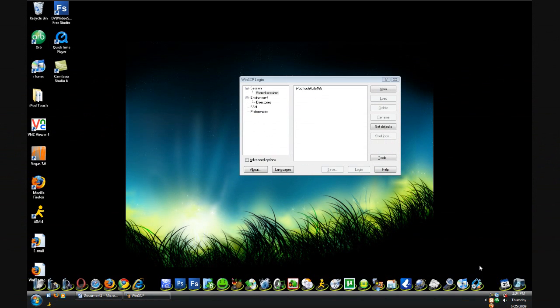Hey YouTube, it's R29 here, and in this video I wanted to show you how to get animated wallpapers on your iPod Touch, iPhone, or iPhone 3G without VWallpaper.